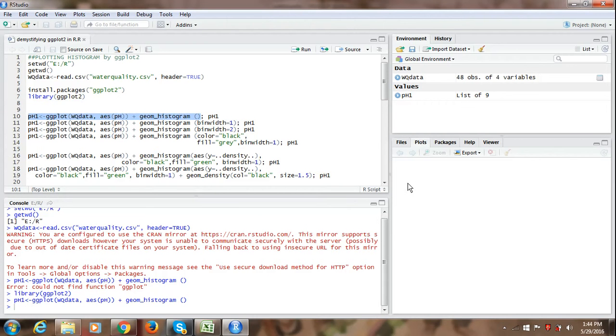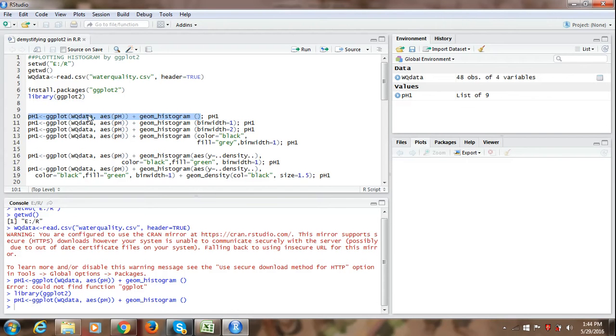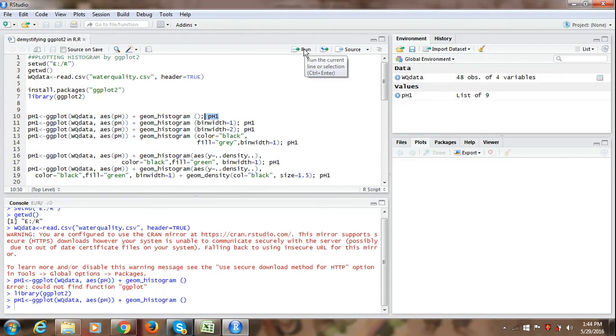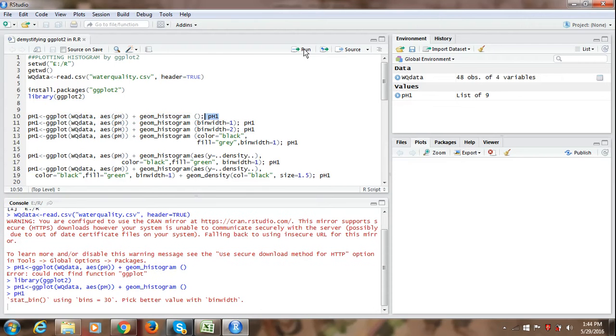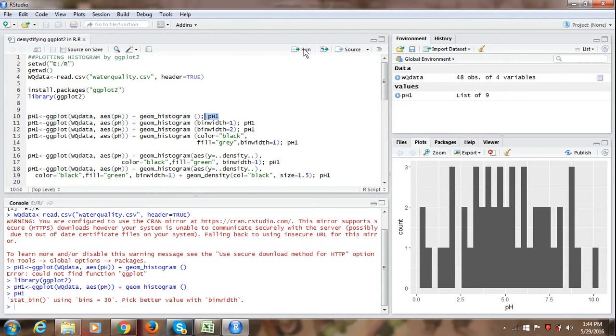It is just because we need to run a second command naming the plot, which is pH1. So for the ease of use, we have just appended the second command, pH1, using a semicolon after the first command. So we just select the second command. We can run both commands together, but here I am showing you separately. So once we run the command, we get a histogram on our plot pan of the R studio.